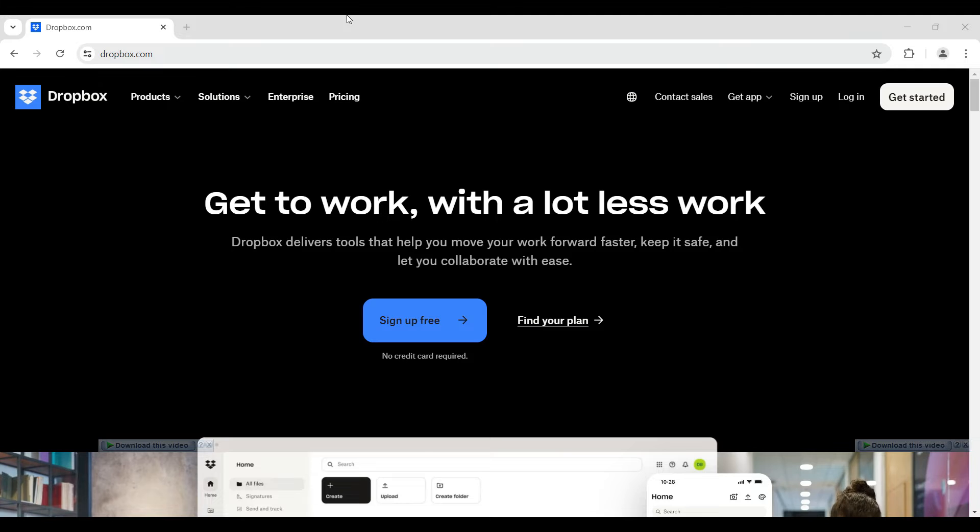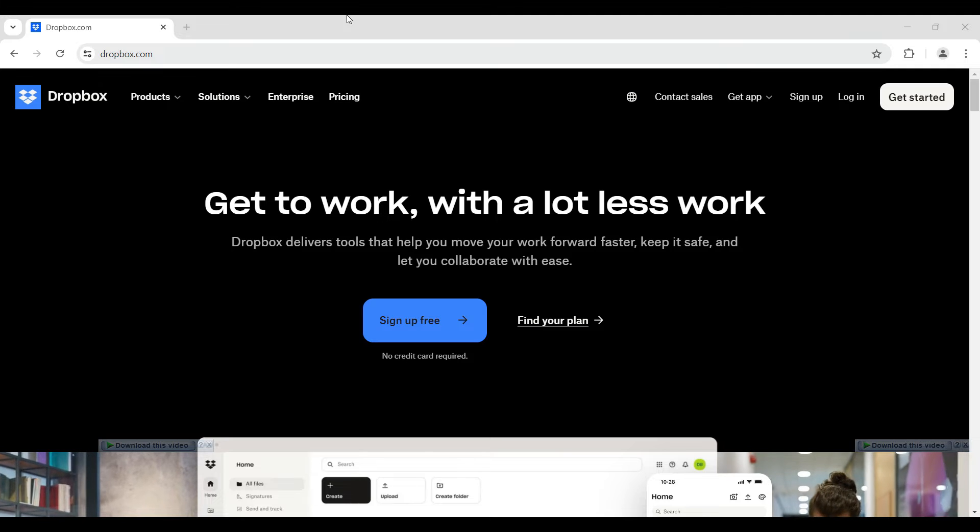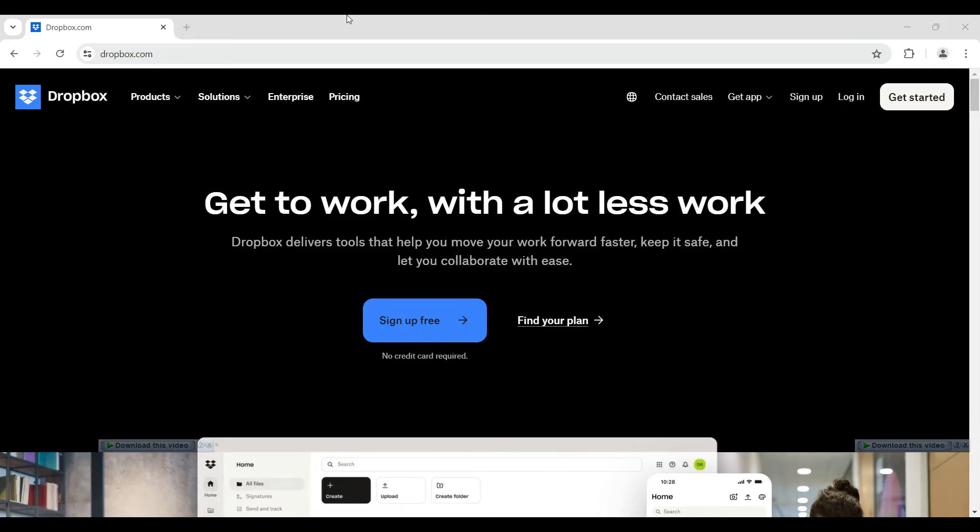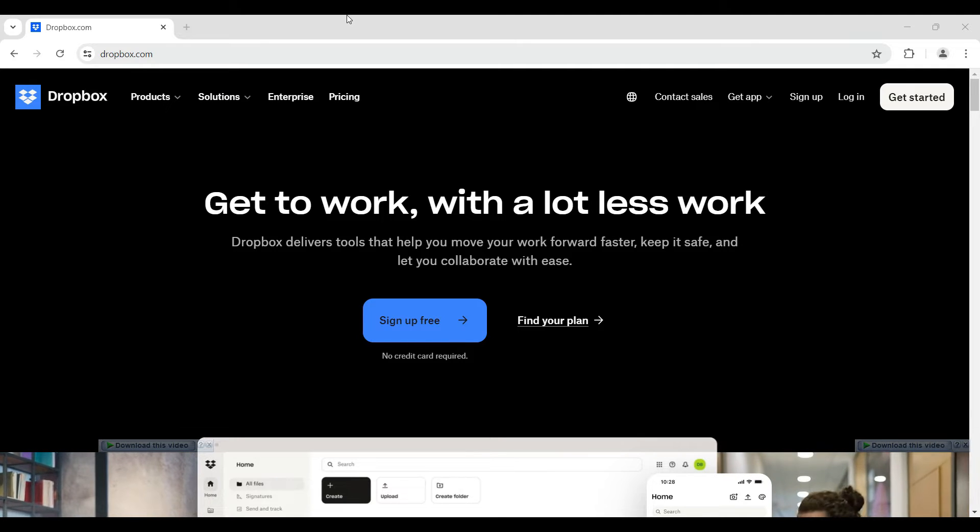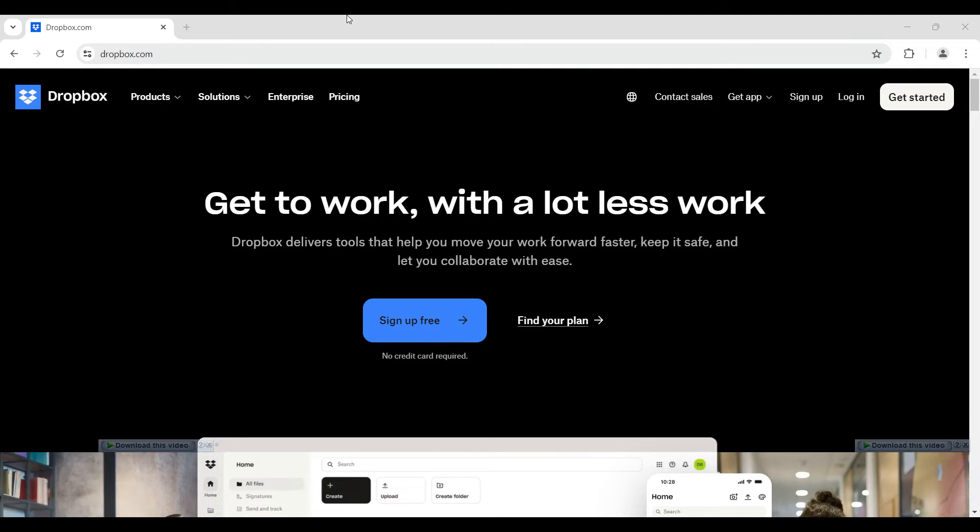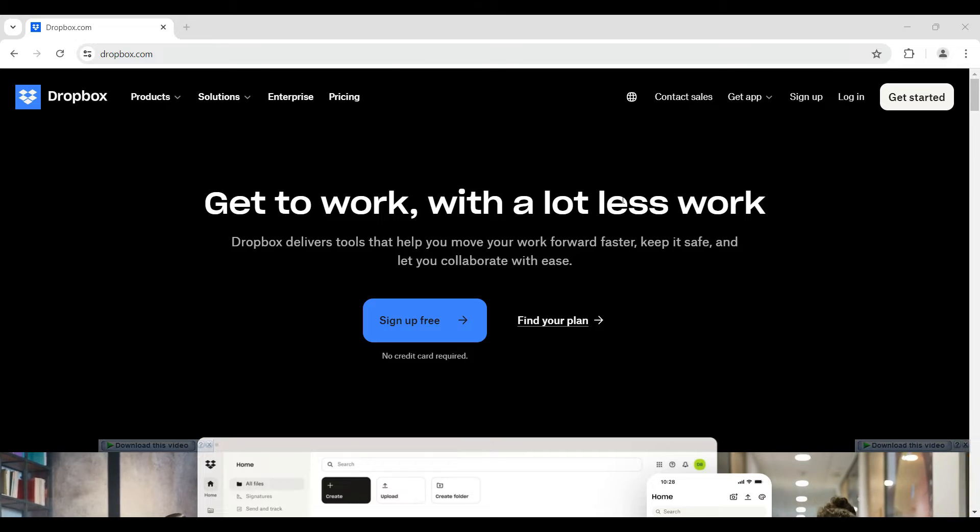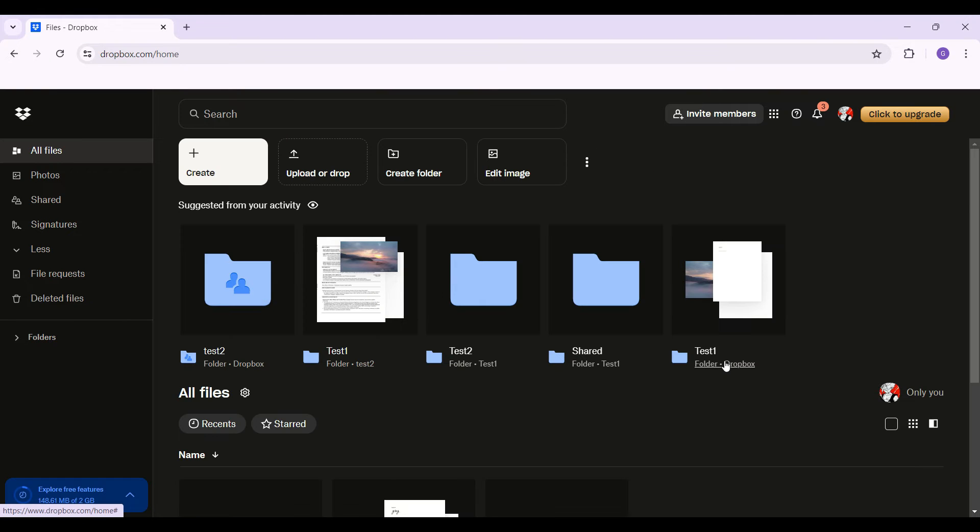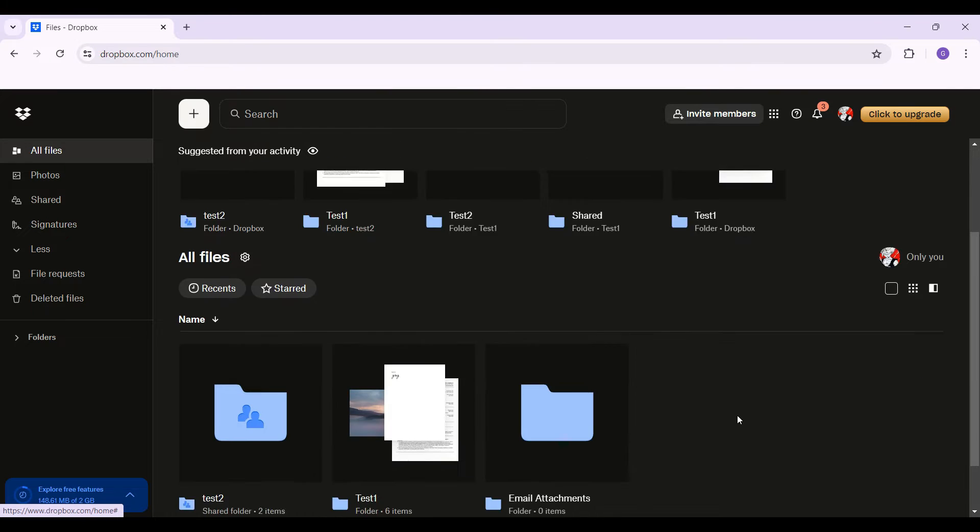Hey guys, and welcome back to How Logical. In this tutorial, we're going to look at how to download all your files from Dropbox. Now let us begin. I have already logged into my account.